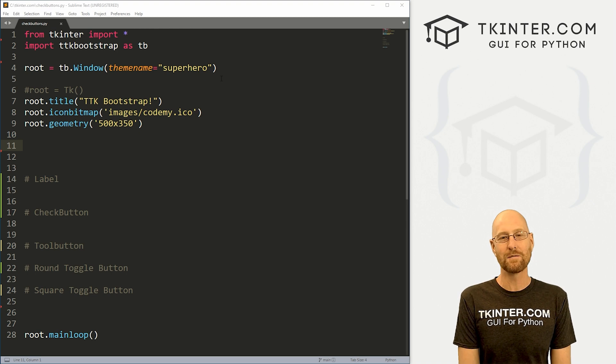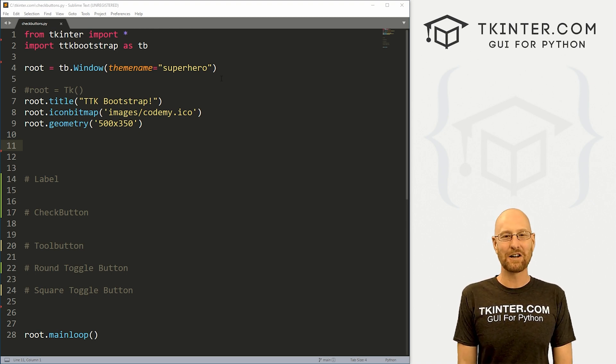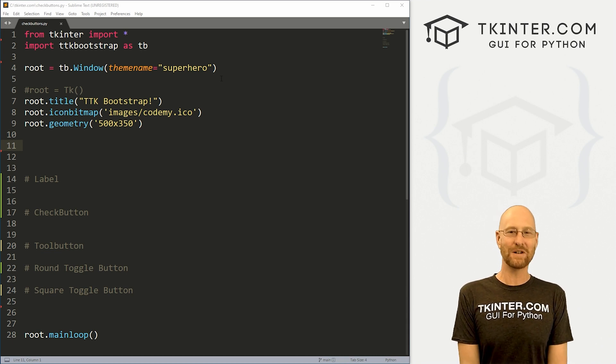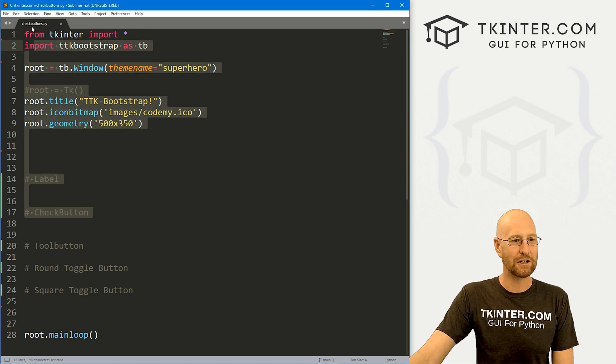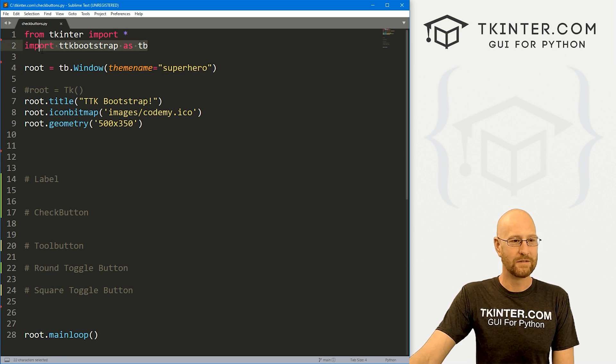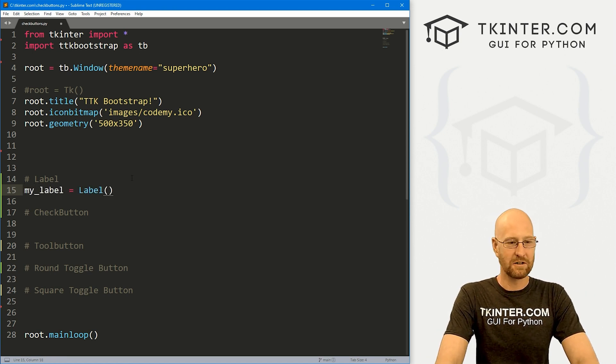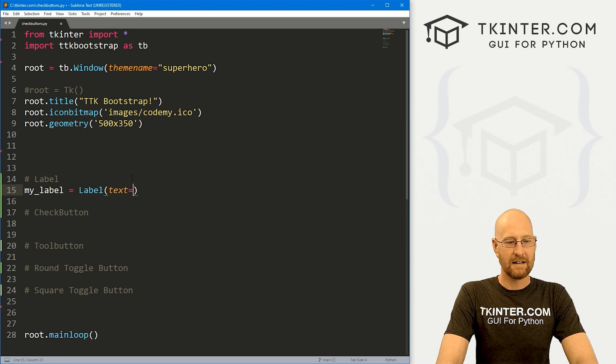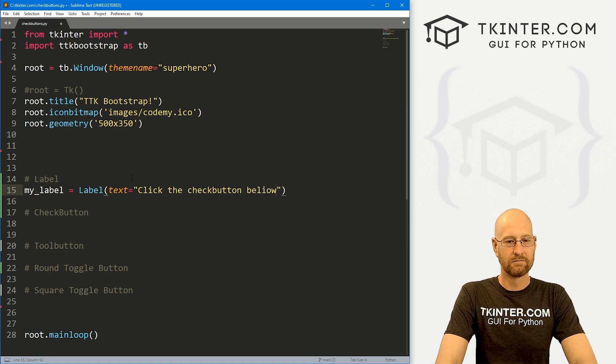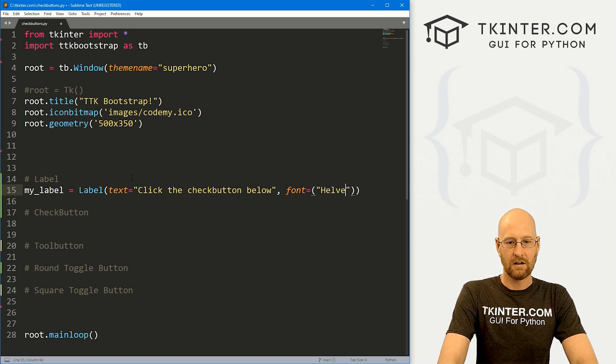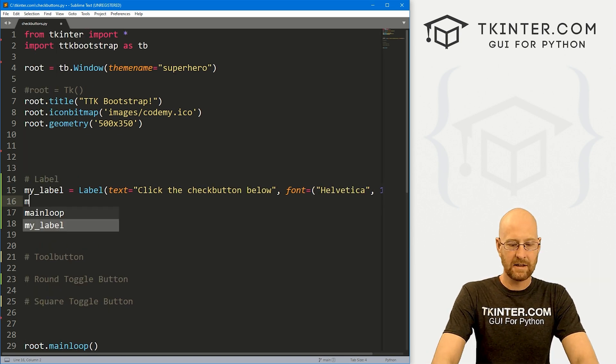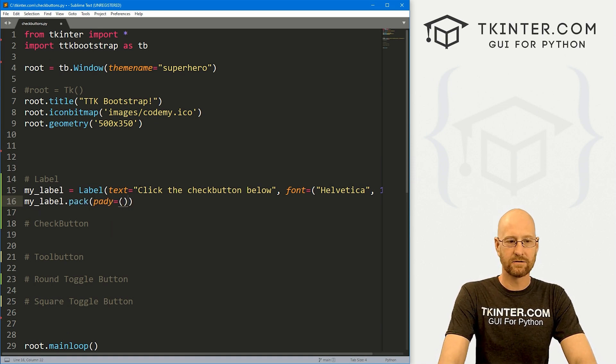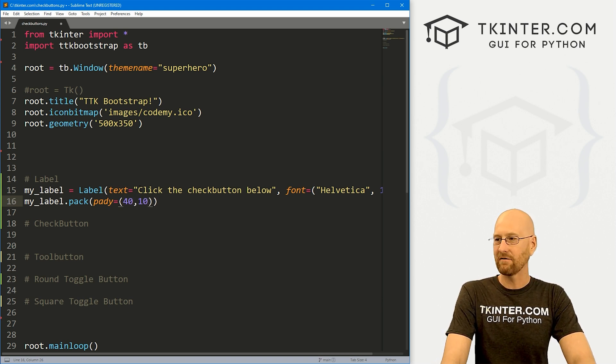So let's head over to our code, I'm using the Sublime text editor, and the git bash terminal, as always. And as always, you can find a link to the code in the pinned comment section below, as well as a playlist to all the other videos in this TTK Bootstrap series. So check that out if you haven't so far. So I've got our basic Tkinter starter code, I'm calling it checkbuttons.py. And I've got our theme set to superhero. And I've imported TTK Bootstrap as TB. And first thing, let's just create a simple label. So let's go my_label. And I'm just gonna use a regular Tkinter label for this. And let's just say, click the checkbox, or check button, whatever, below. And you know, just for fun, let's give this a font of Helvetica, and like a size of 18. And then let's my_label.pack this guy. And I'm going to give it a pady of let's bring it down 40 from the top and then 10 from the thing below it.